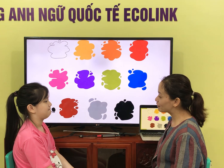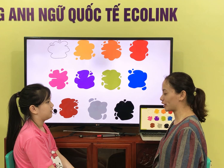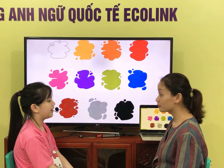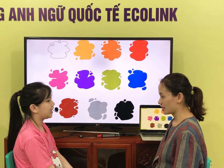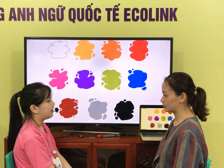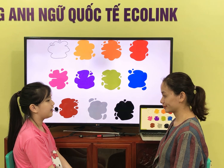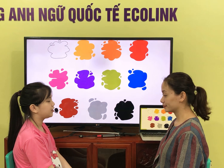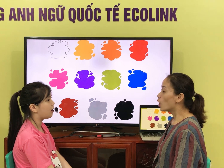Good evening. What is your name? My name is Asi. How old are you? I am a year old.